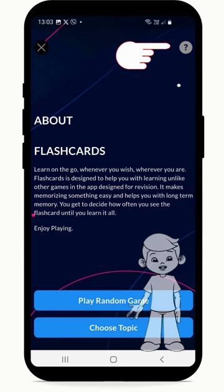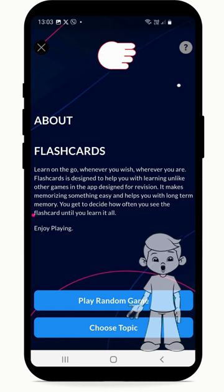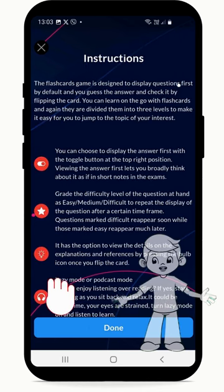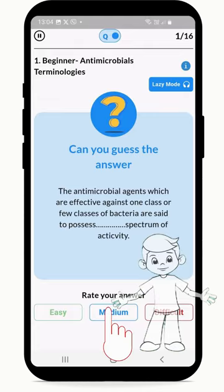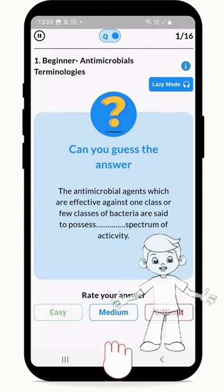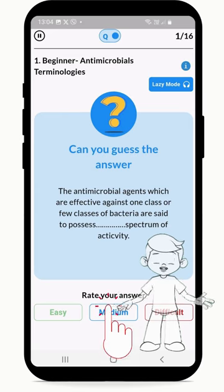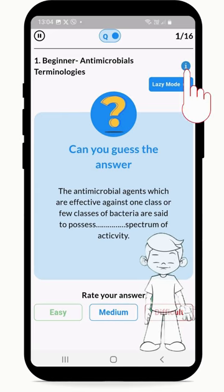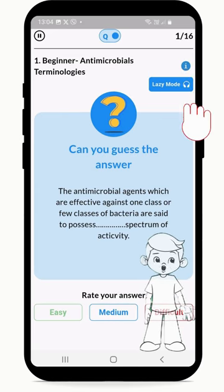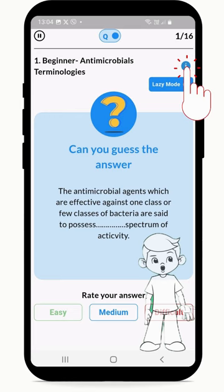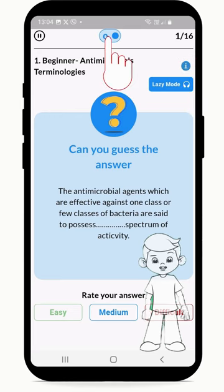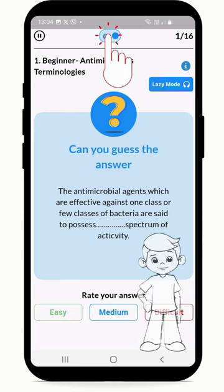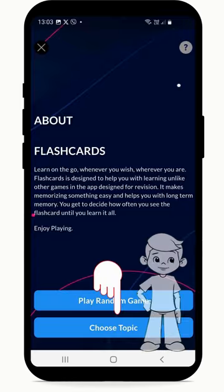The top right question icon displays the game instructions. The buttons Easy, Medium, and Difficult help rate the difficulty of the questions. The eye icon above Lazy Mode displays an explanation on the question answer. The QA icon toggles Question First to Answer First Mode.